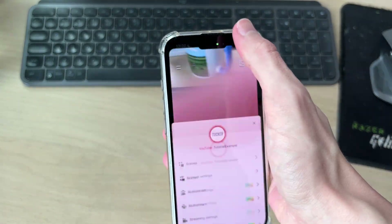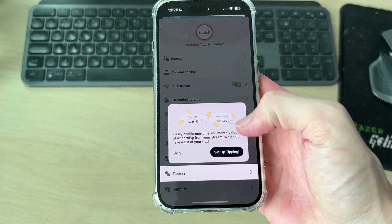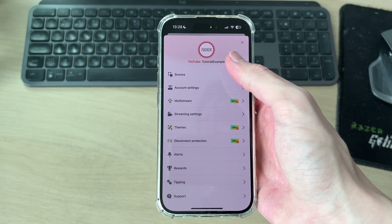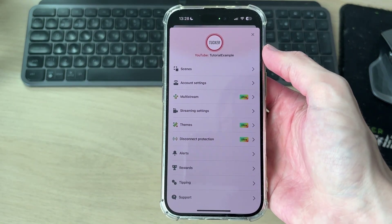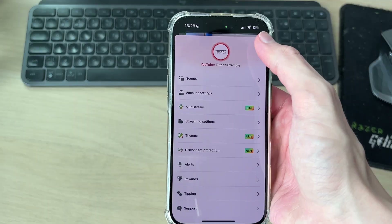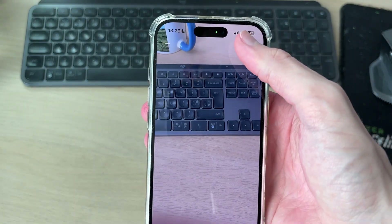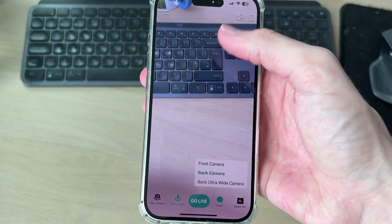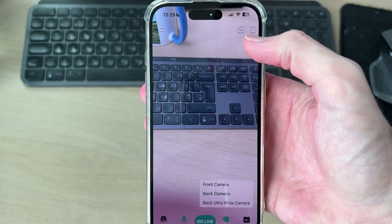If you go to the top left, there are lots of different options you can go through. You can explore each of these in depth, but to get streaming it's not essential. In the top right, you can press on this icon and switch between your different cameras.